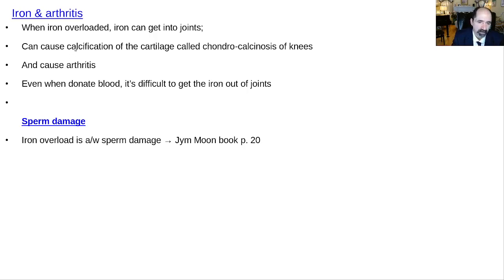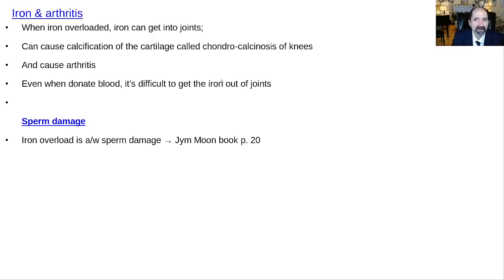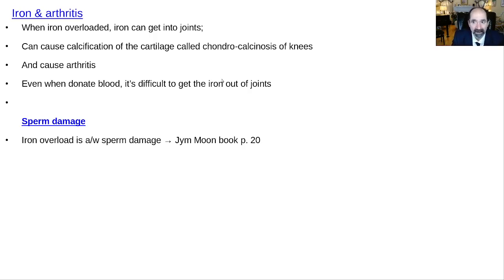When iron is present in overloaded amounts, it tends to get into the joints and worsen arthritis. Chondral calcinosis means calcification in cartilage — for example, the menisci of the knee joints — which is pretty commonly seen. Contributing causes of arthritis include high fat diet, trauma, and iron overload. Excess iron also damages sperm, so if you're worried about infertility, that's another reason to lower your iron levels.